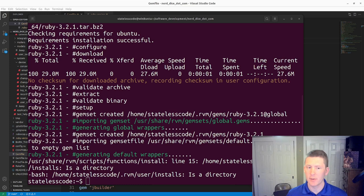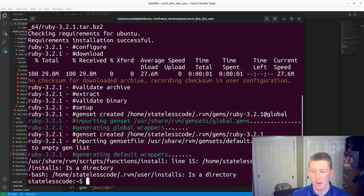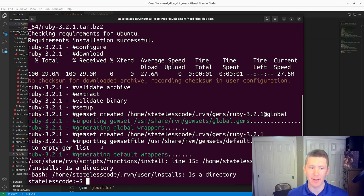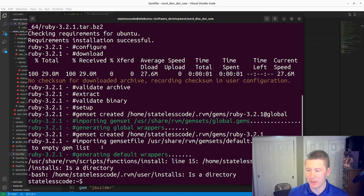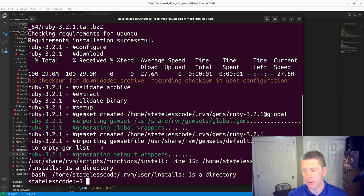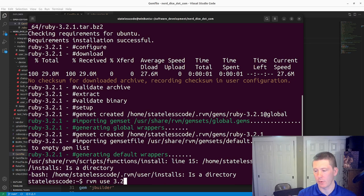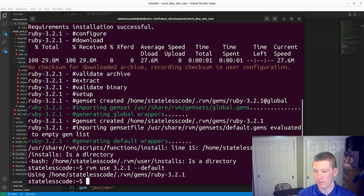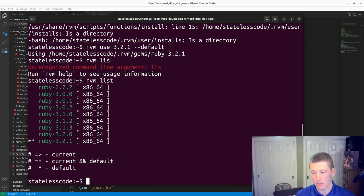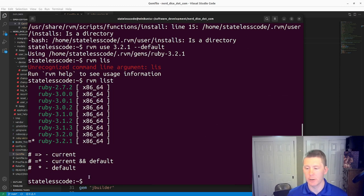All right, that's done. That only took about 15 seconds. I probably didn't really need to pause it. But if you've been around Ruby for a while, you know that this used to take like 5 minutes to install a new Ruby version. So the performance of that install process has gotten a lot better. Now we need to do RVM use 3.2.1 default. RVM list. That is our current and default Ruby.